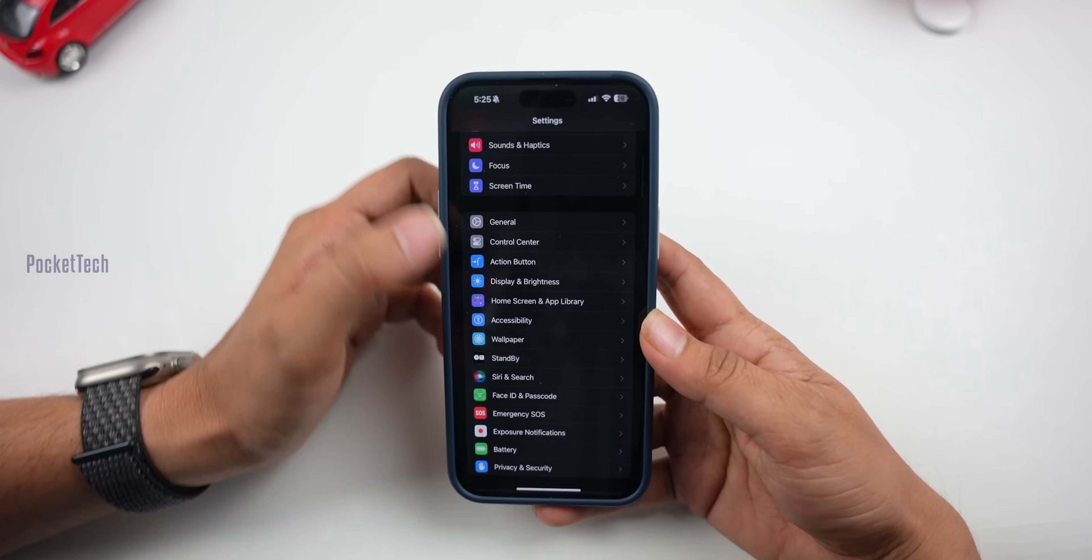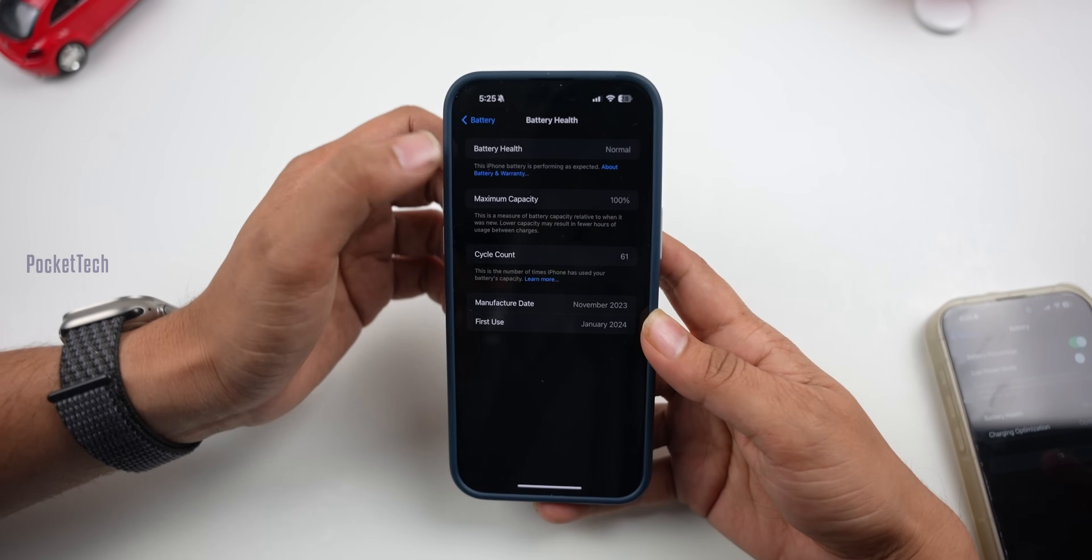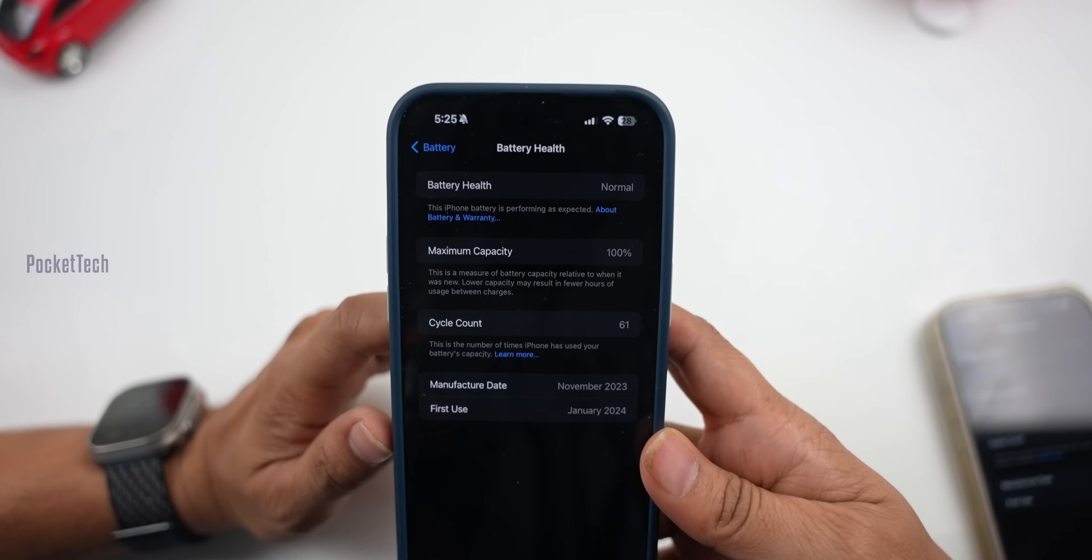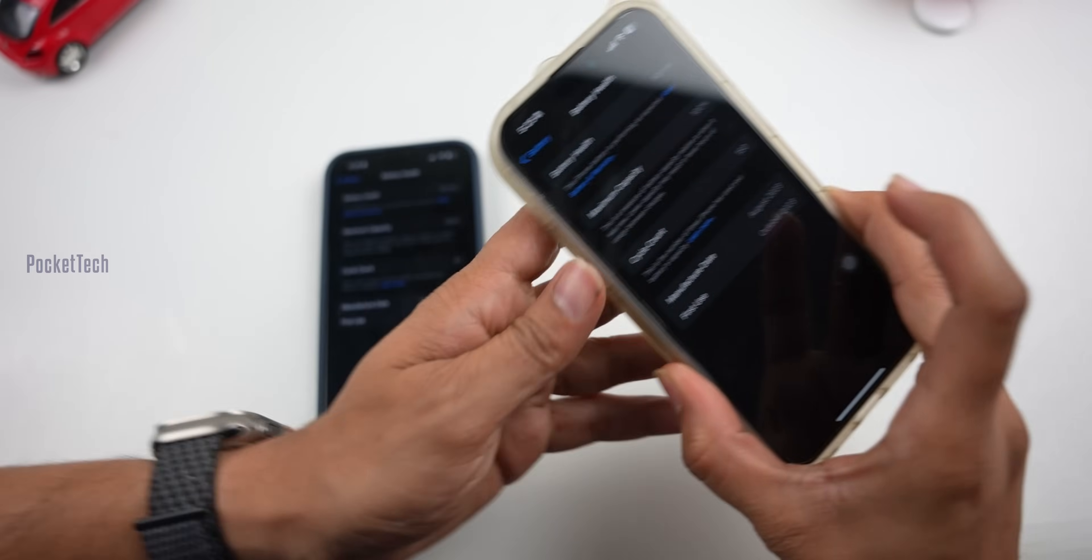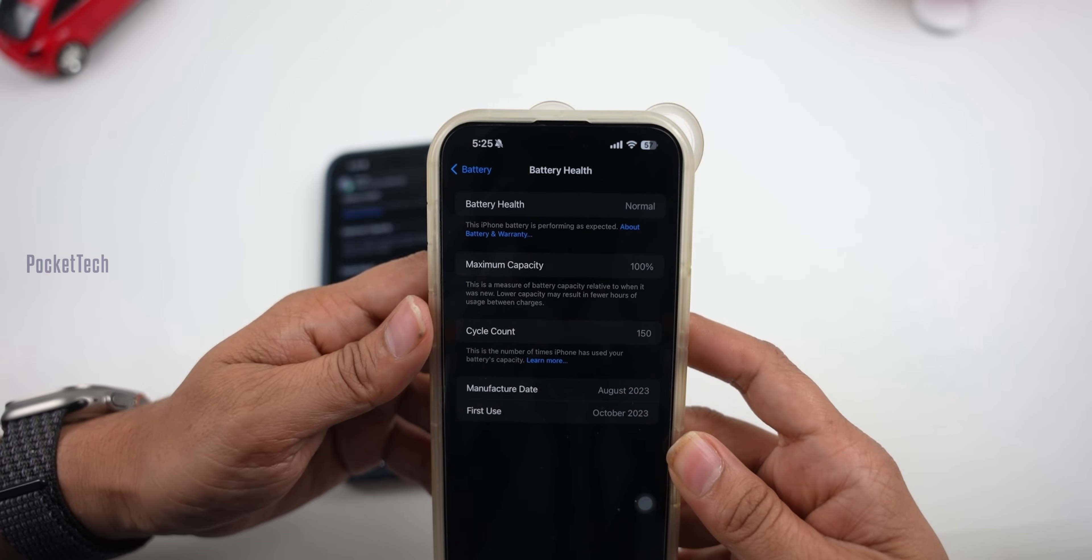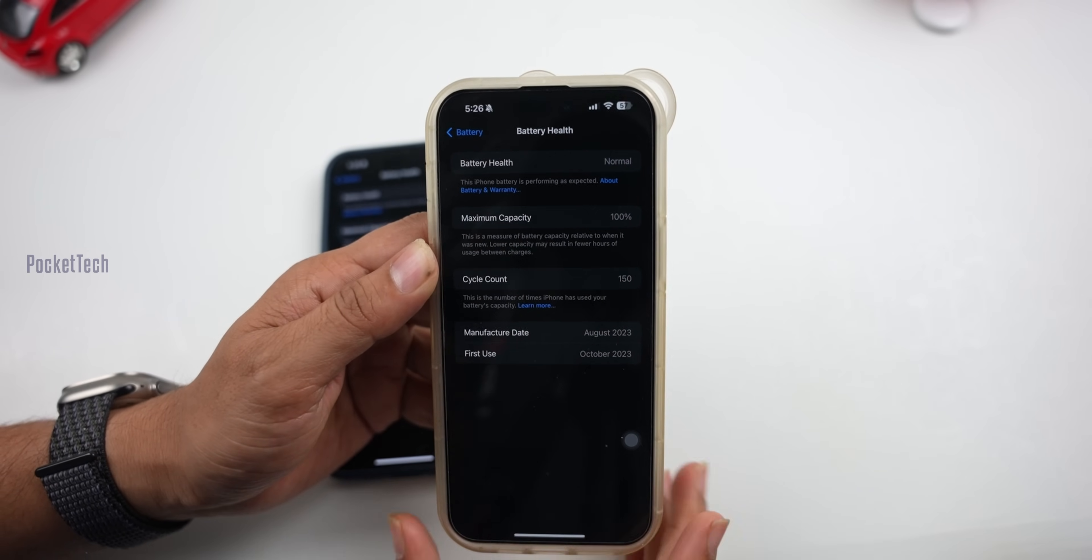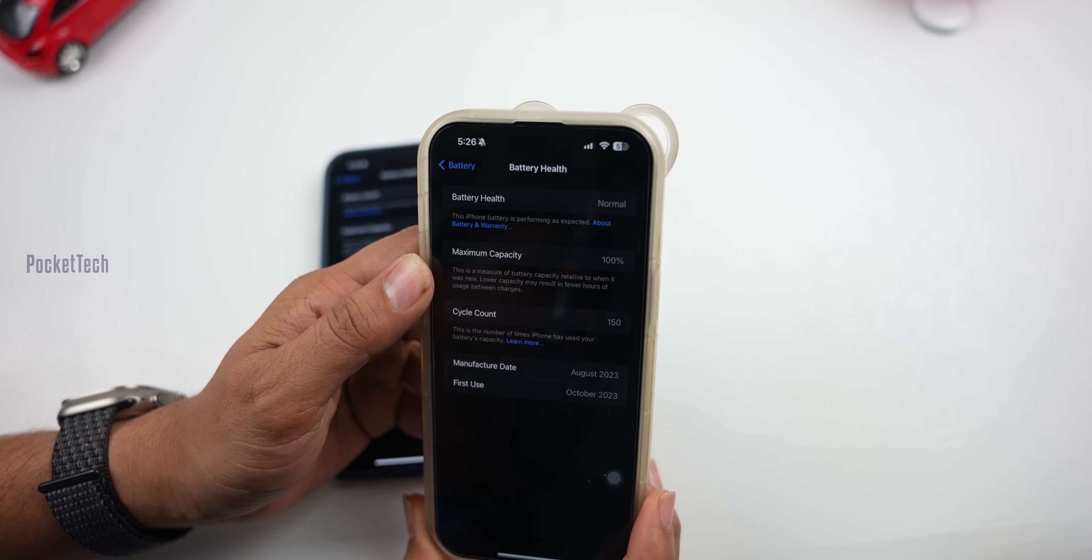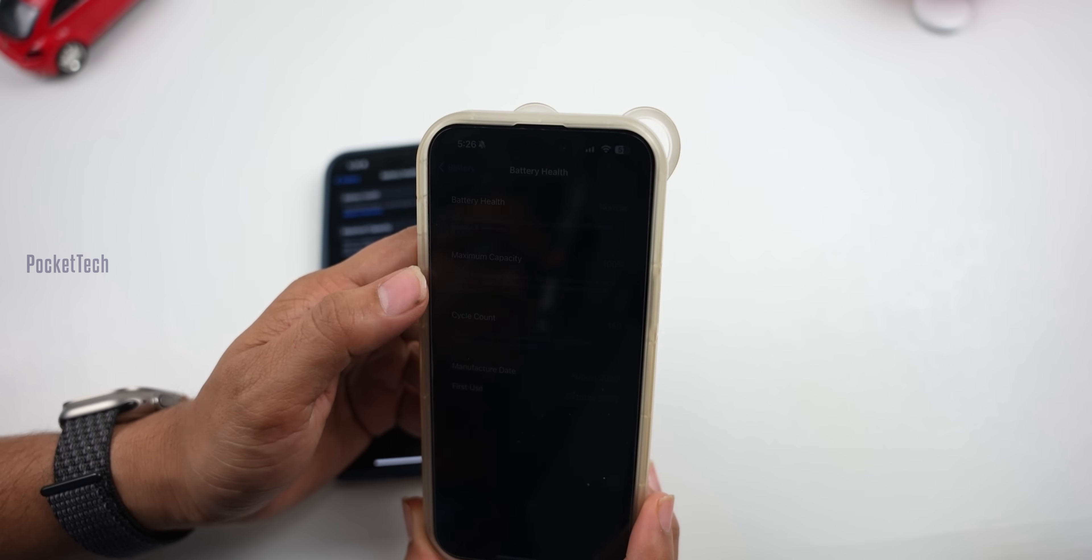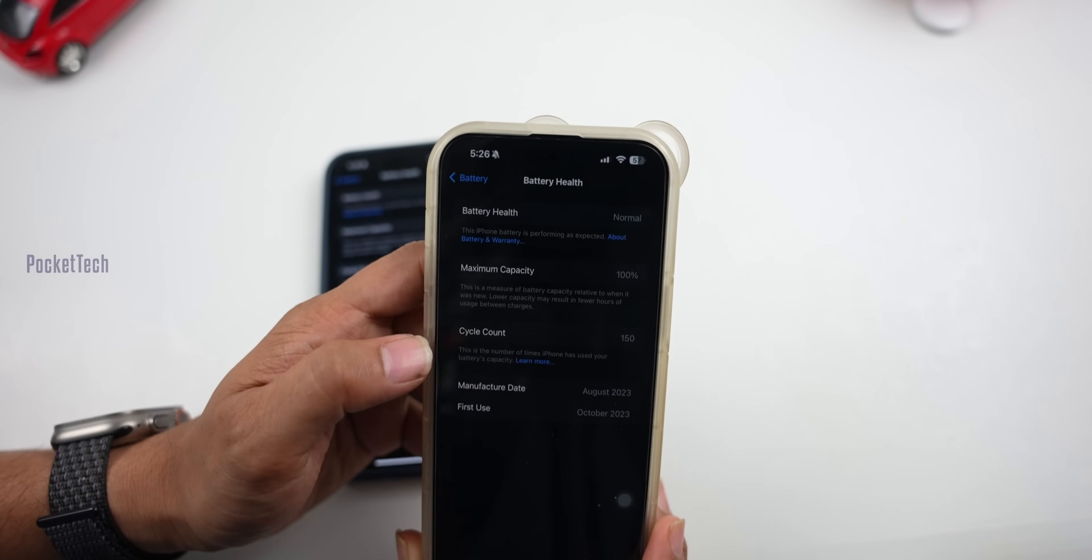Let's check the battery health. Go to Settings, Battery, Battery Health. Here you can see my battery cycle count is 61 and maximum capacity is 100%. On my other phone, the cycle count is 150 and maximum capacity is still 100%. But on another device with 225 cycles, the maximum capacity dropped to 99%. This varies depending on how you use your phone. If your cycle count is less than 1000 and battery capacity is above 80%, you don't need to worry.